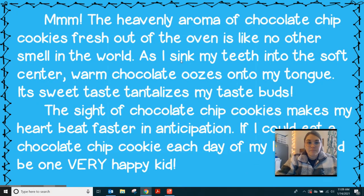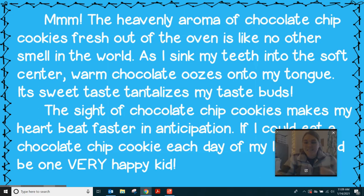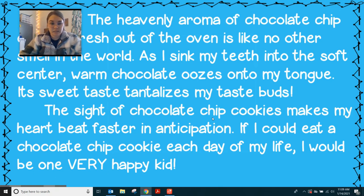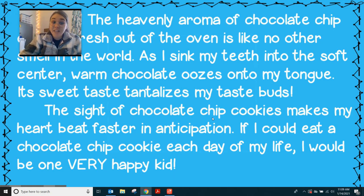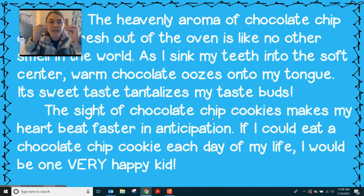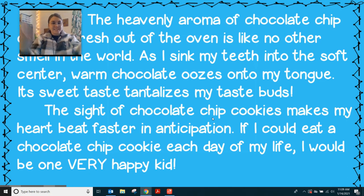Let's read this example. 'The heavenly aroma of chocolate chip cookies fresh out of the oven is like no other smell in the world. As I sink my teeth into the soft center, warm chocolate oozes onto my tongue. It tastes sweet — its sweet taste tantalizes my taste buds. The sight of chocolate chip cookies makes my heart beat faster in anticipation. If I could eat a chocolate chip cookie each day of my life, I would be one very happy kid.' I could taste that, I could smell that, I could feel it, I could see it, I could hear it — all my senses right there were in it.